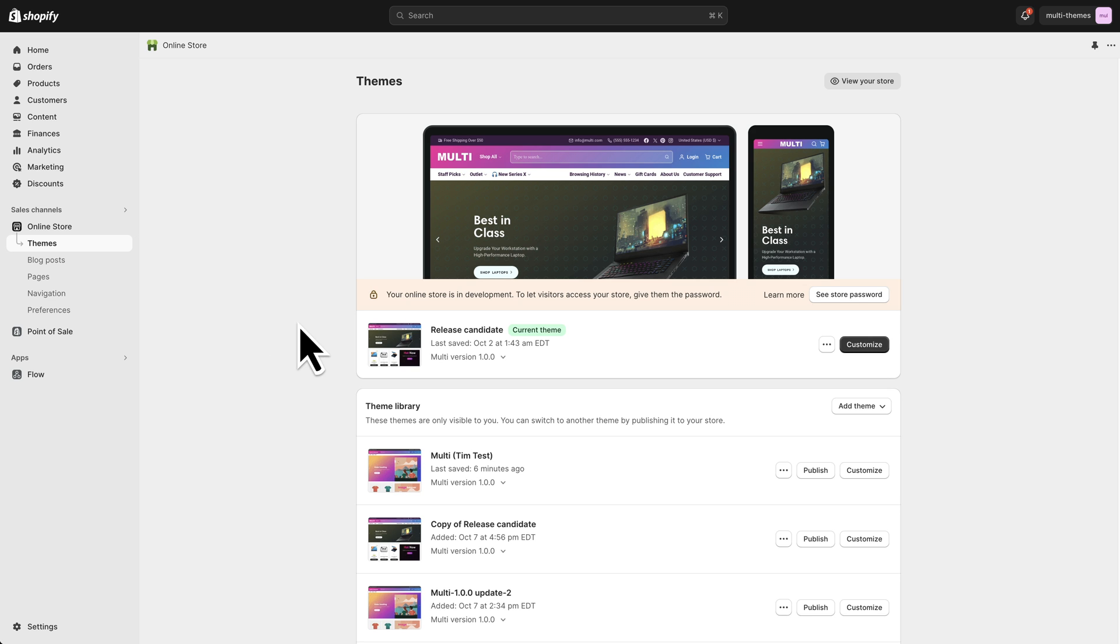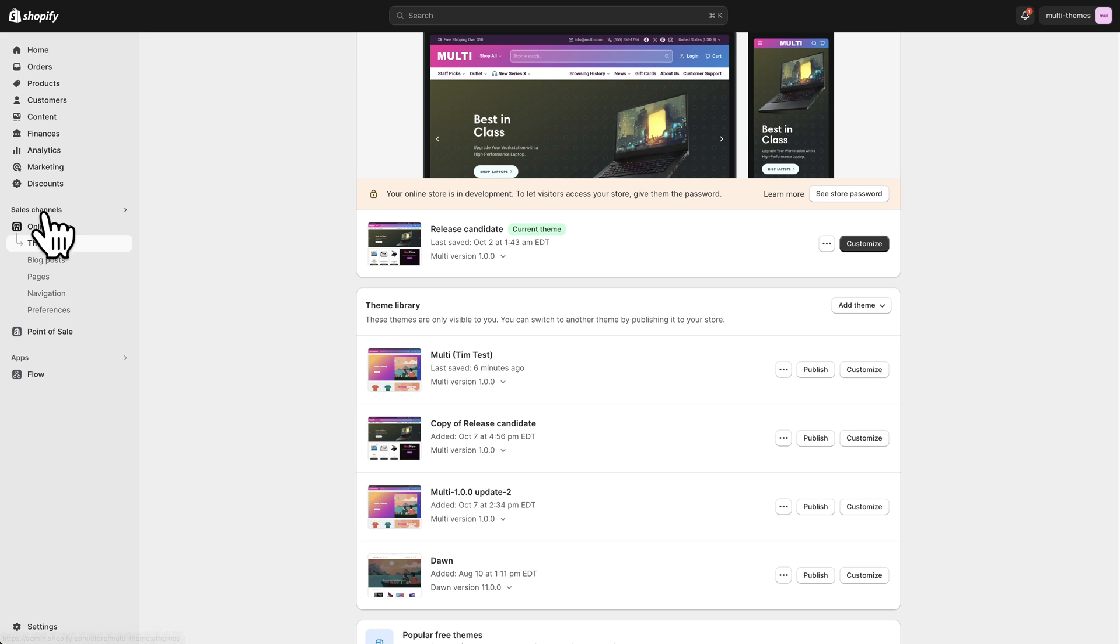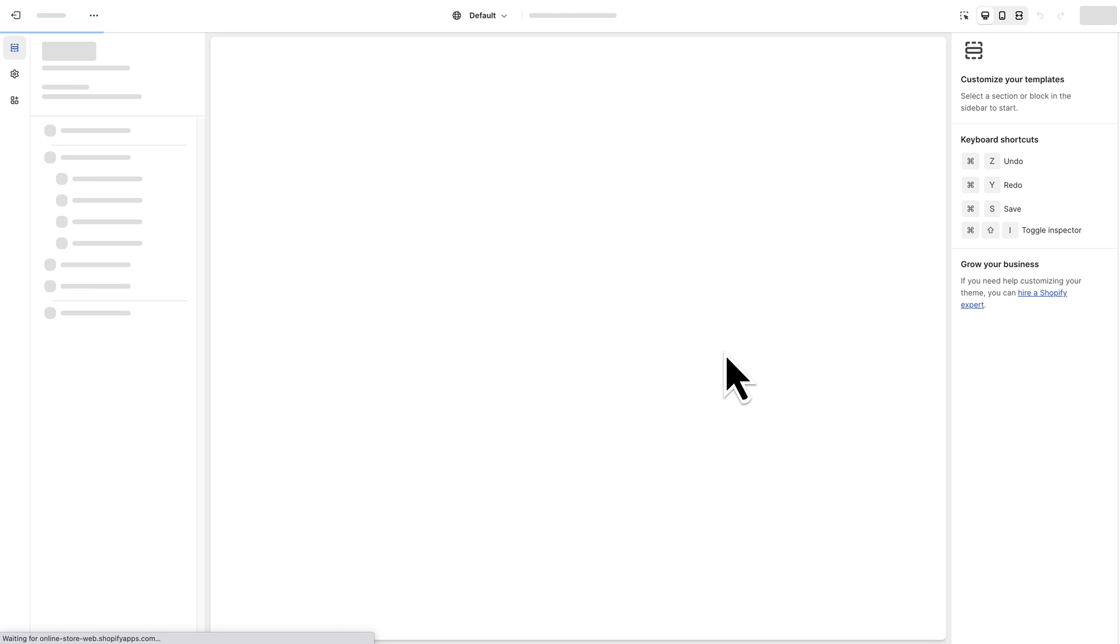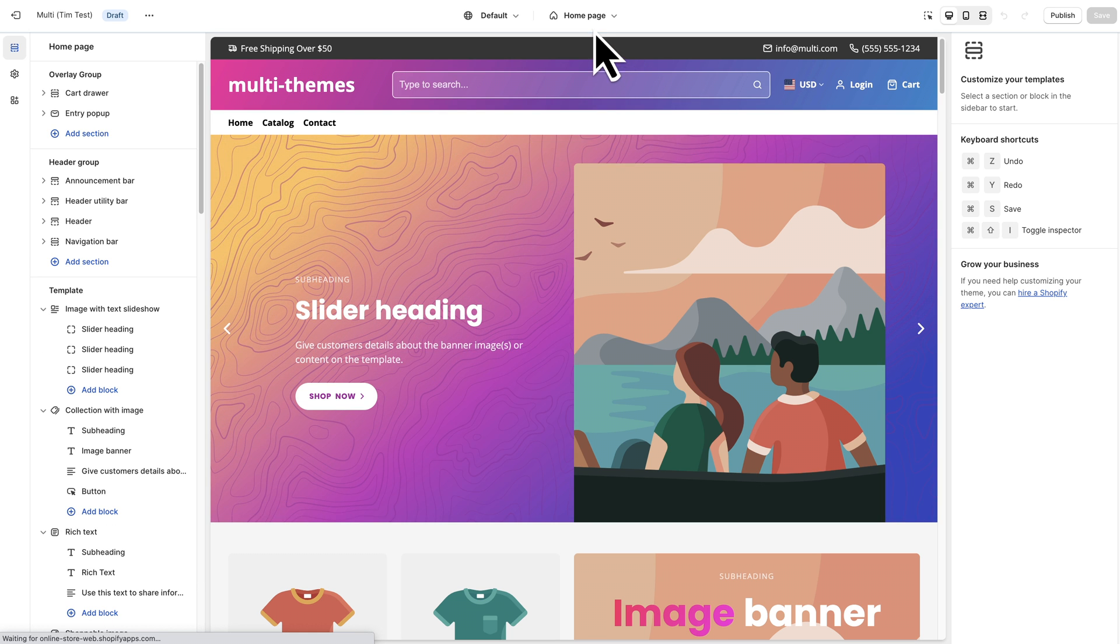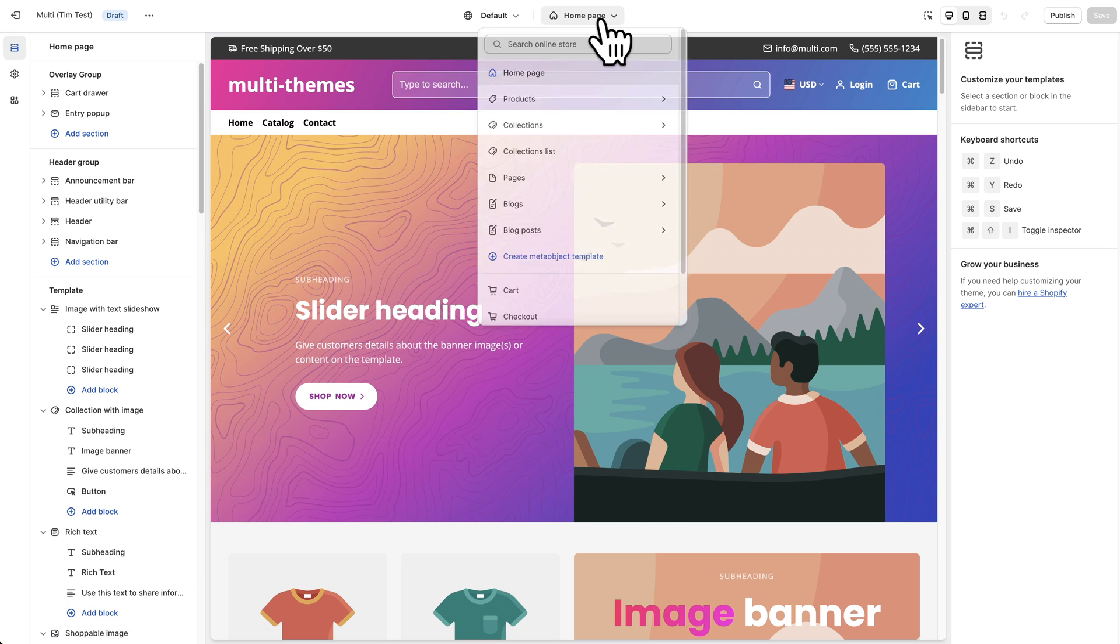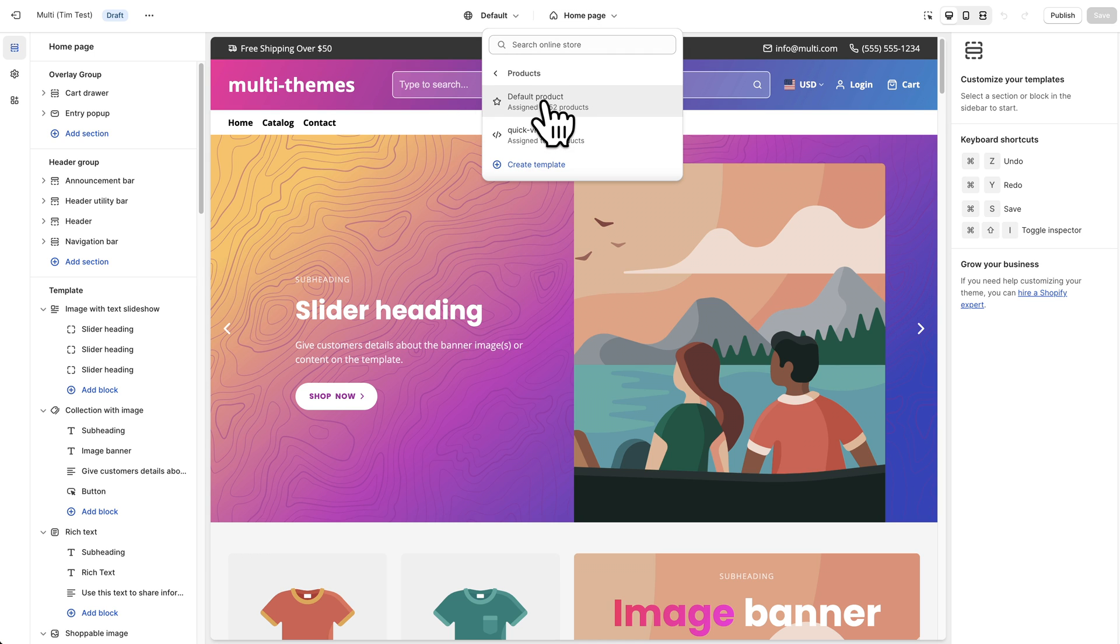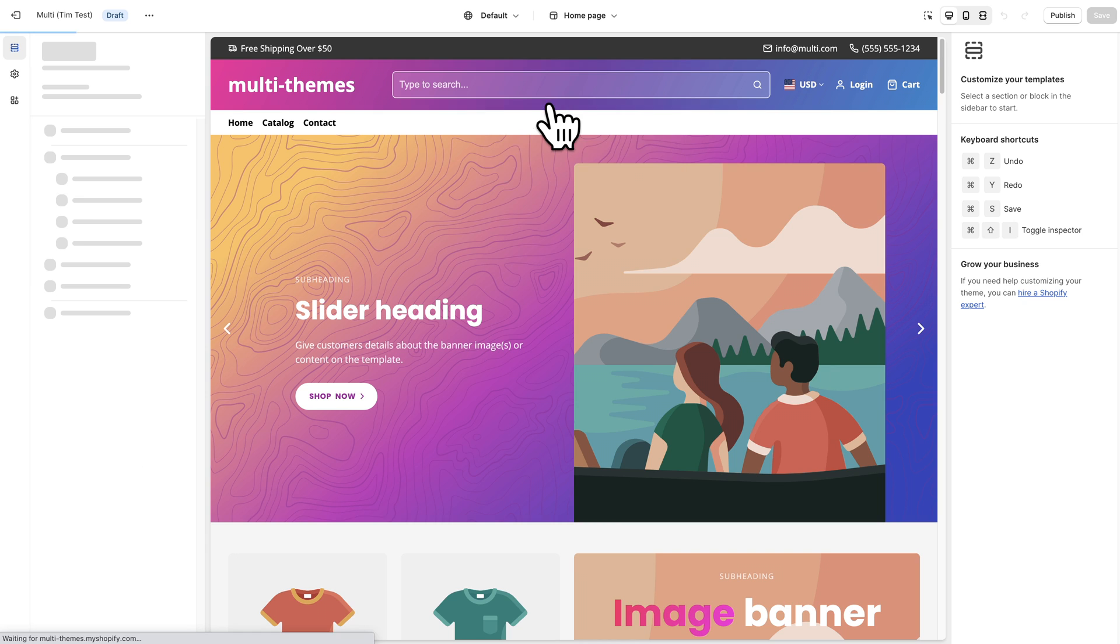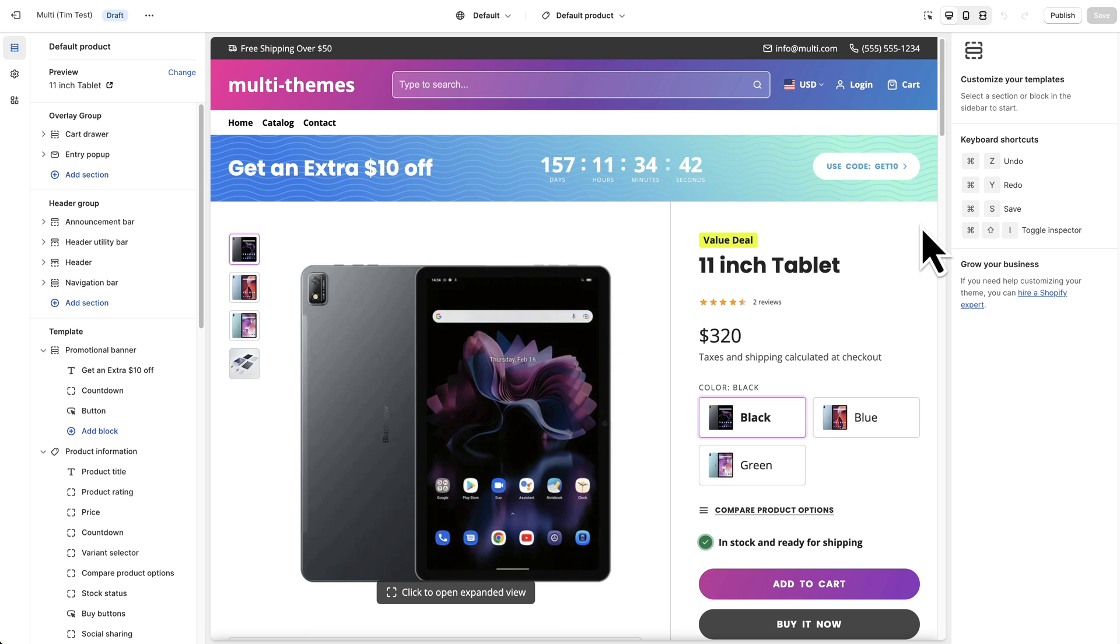So first of all, I've got a clean version of the theme installed here. I'm in the online store under sales channels and themes, and I'm going to click customize. From here I'm going to click this drop-down and choose products and go to the default product template. Now you may have multiple other templates in here if you've created some, but for now we just have the default, so I'm going to click on that, and this is the template that's affecting all of the products in the store currently.